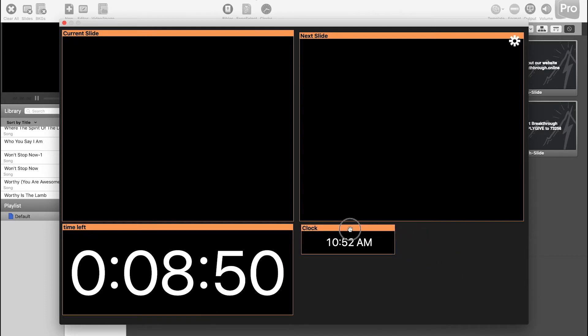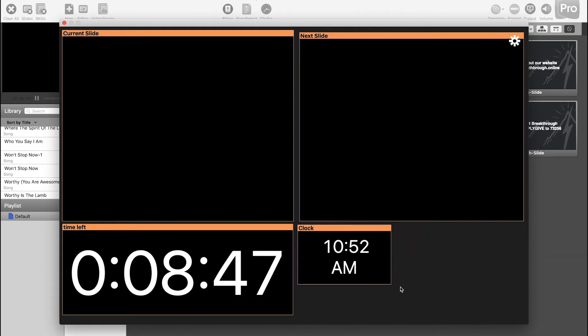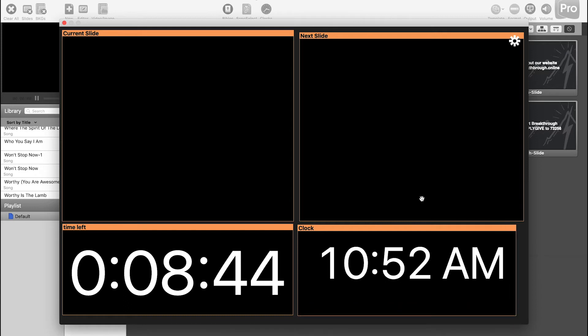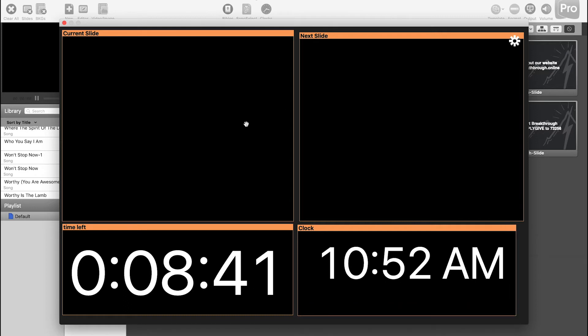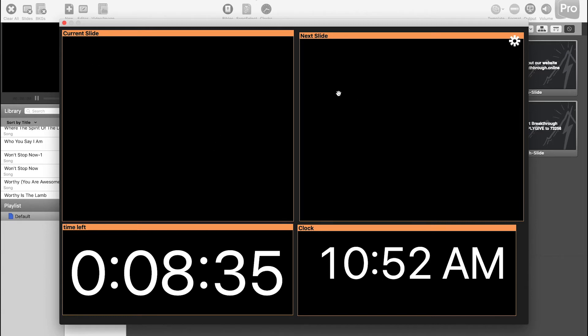So that way they can actually see it from far away. And the clock we can make it bigger too, so that way they can see what time it is. And that's all you need to do to actually configure the stage display. The timer is here counting down for you, and then they can see what the current slide is and what the next slide is going to be.